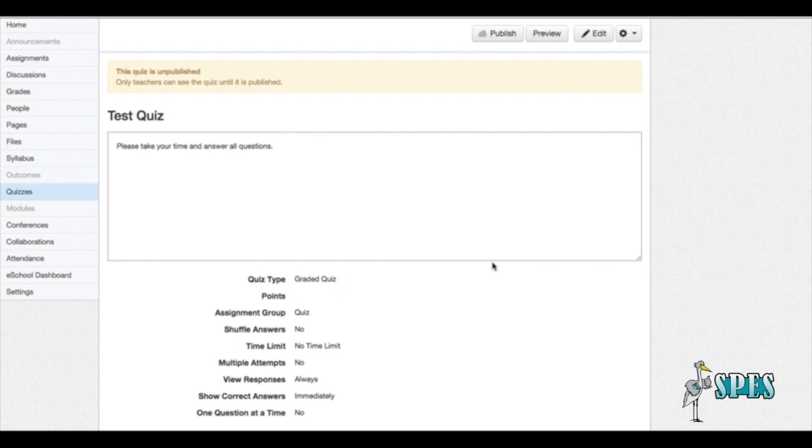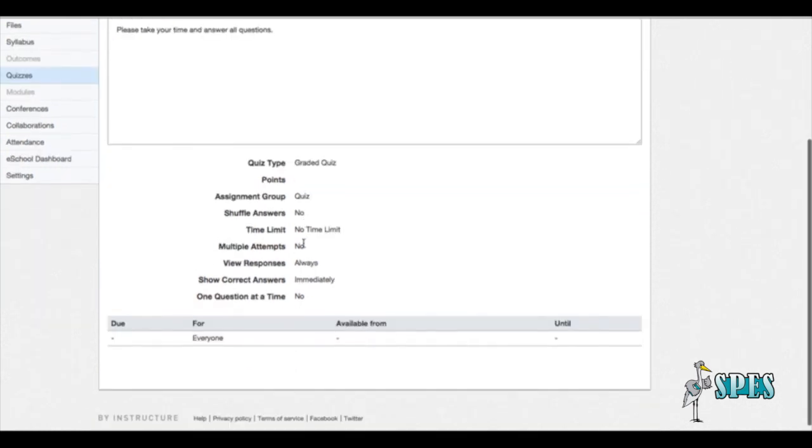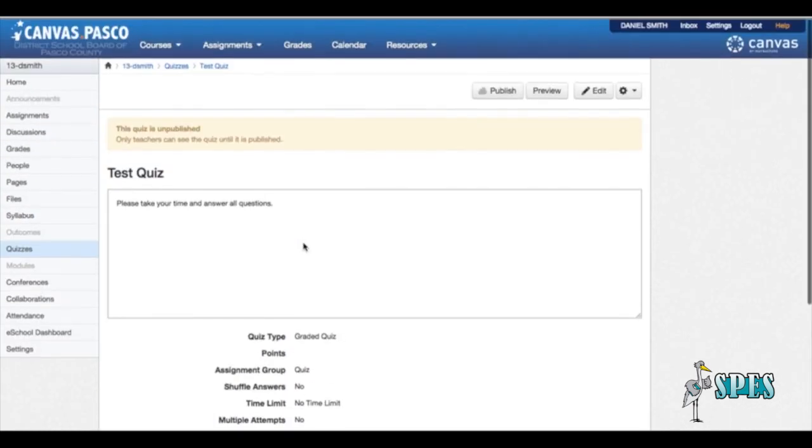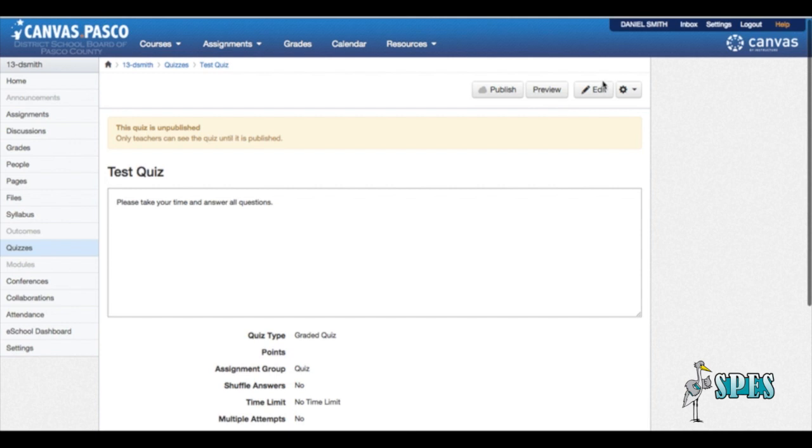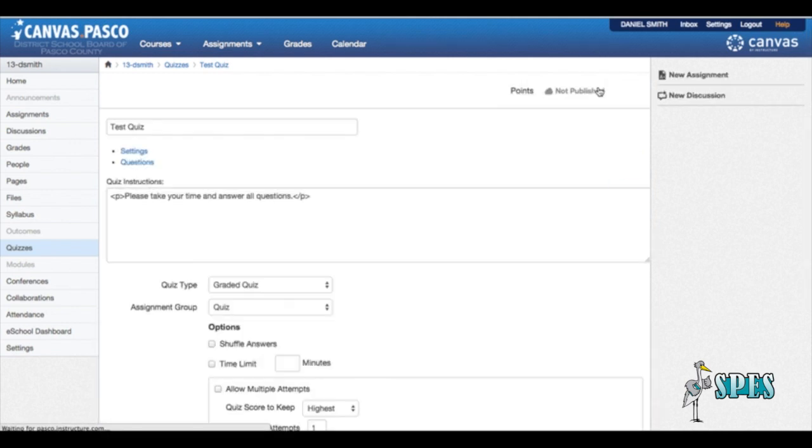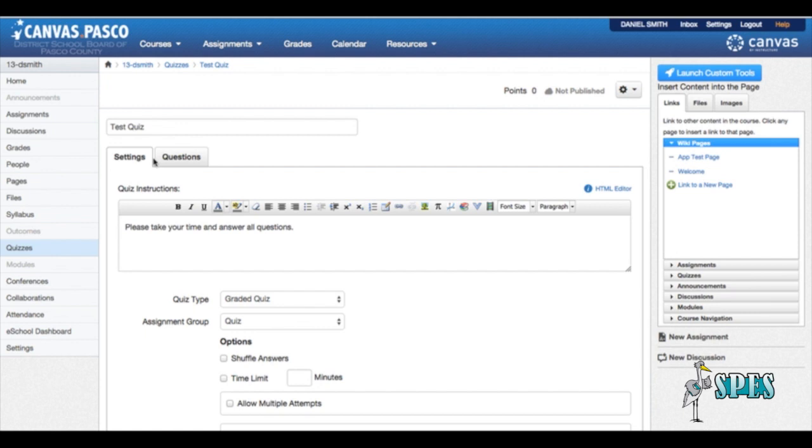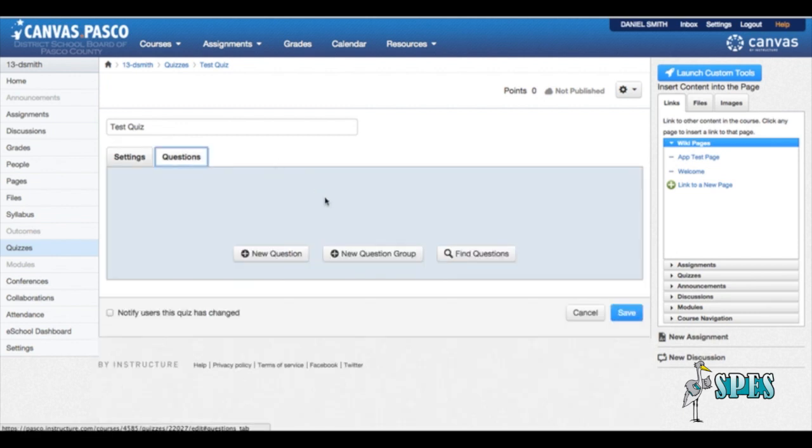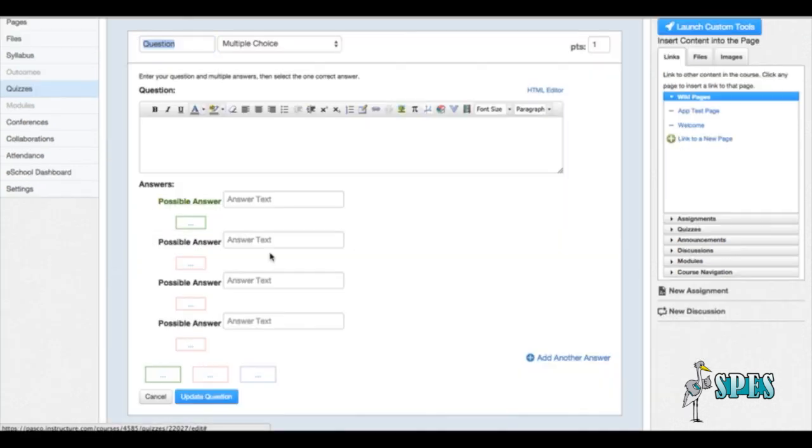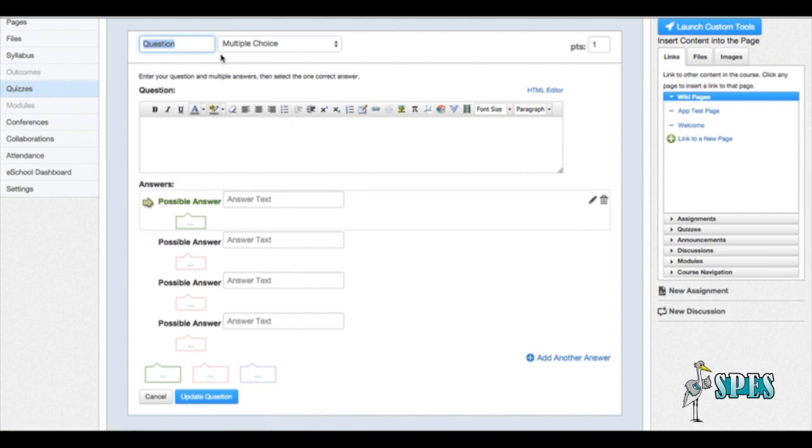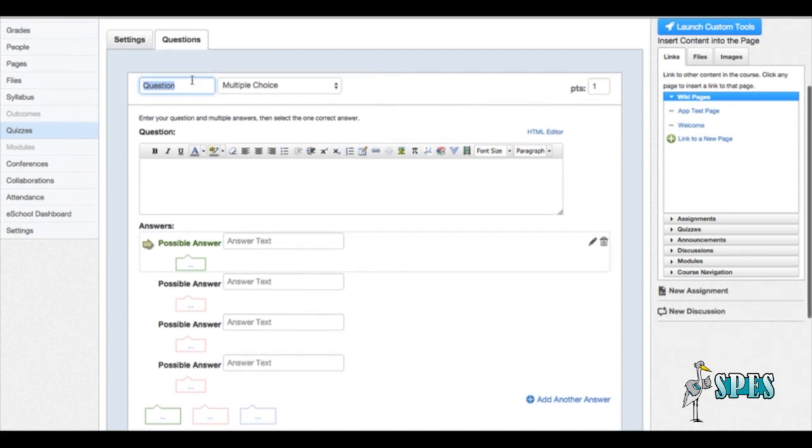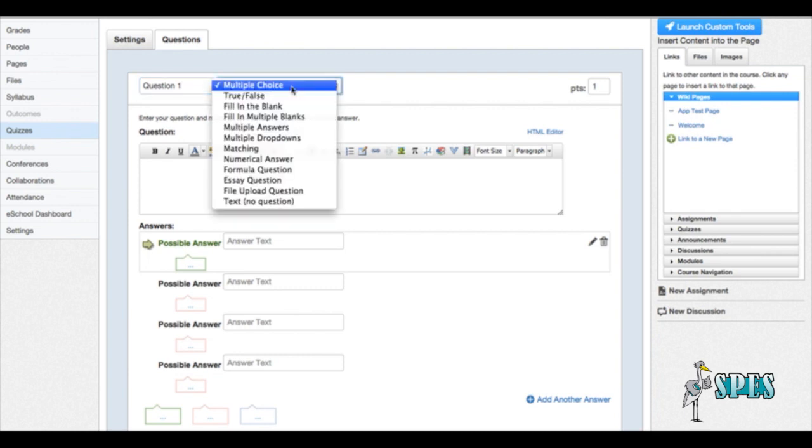So now those settings are saved, and we have our test quiz, our instructions, but there's no questions. So we're going to go in here to edit. We're going to click on the question tab, and now we're going to add some new questions to our quiz. So the first one we're going to name the question, it's going to be question one.